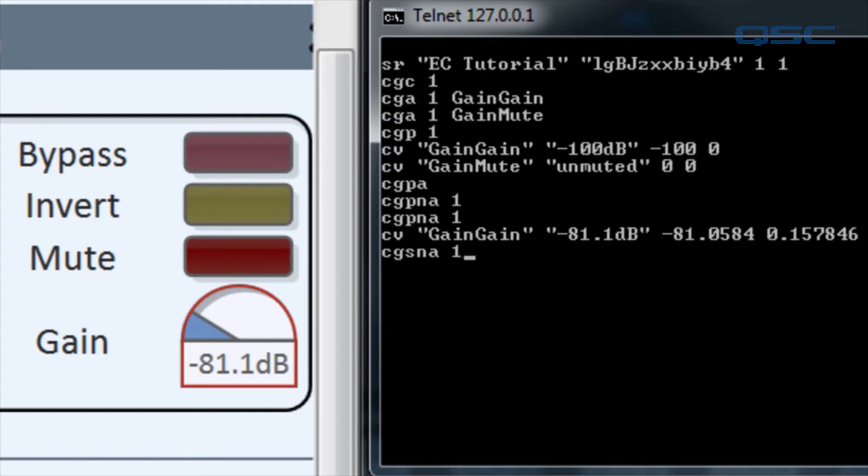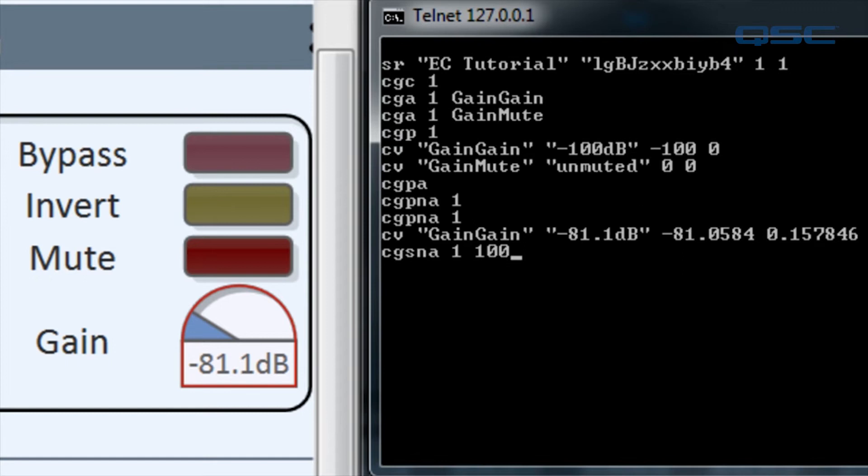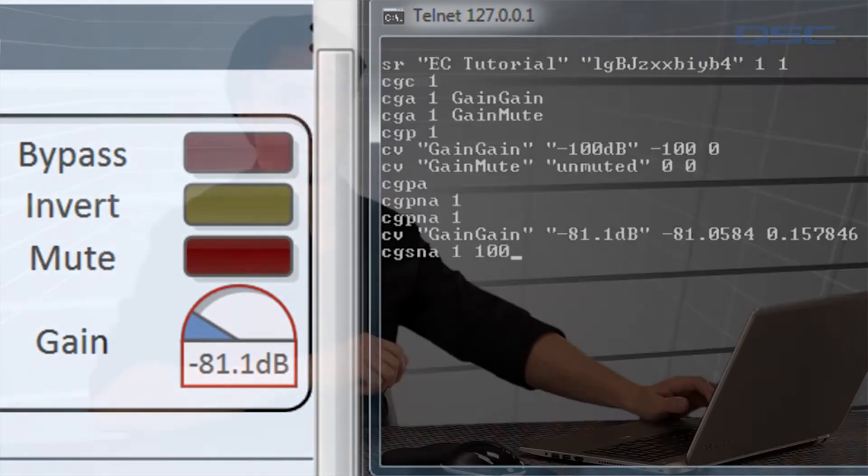We're going to poll change group one, and we just need to tell QSYS how often we want to receive an update on this group. We'll enter 100 for 100 milliseconds. This can be set as low as 30 milliseconds or as high as you want. A value of 5000 would represent 5 seconds.